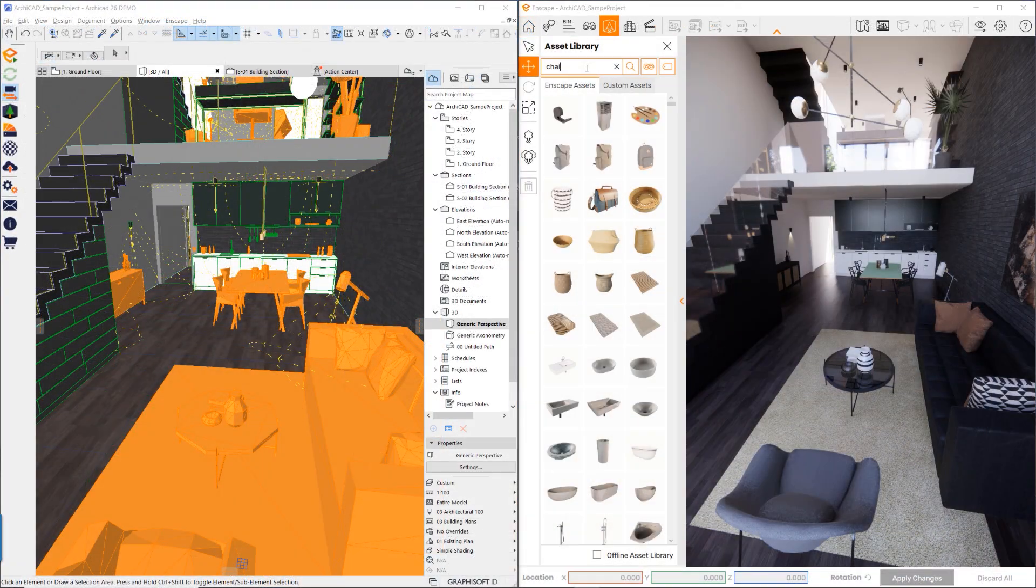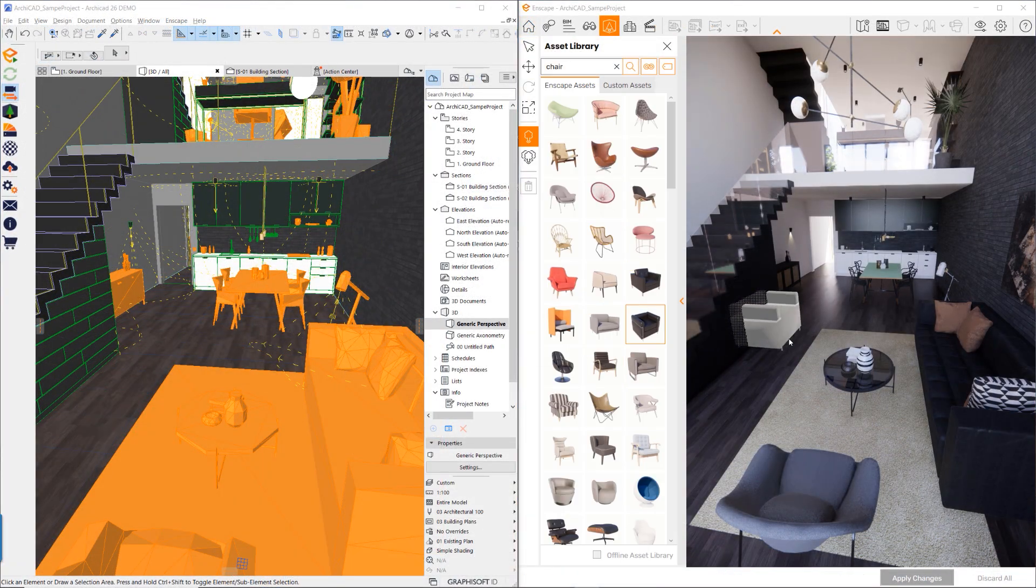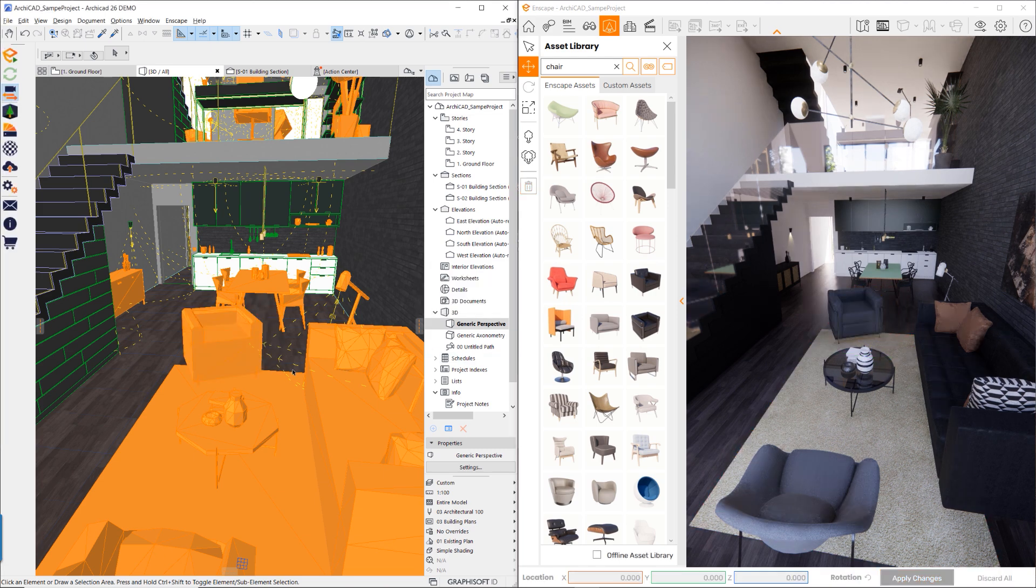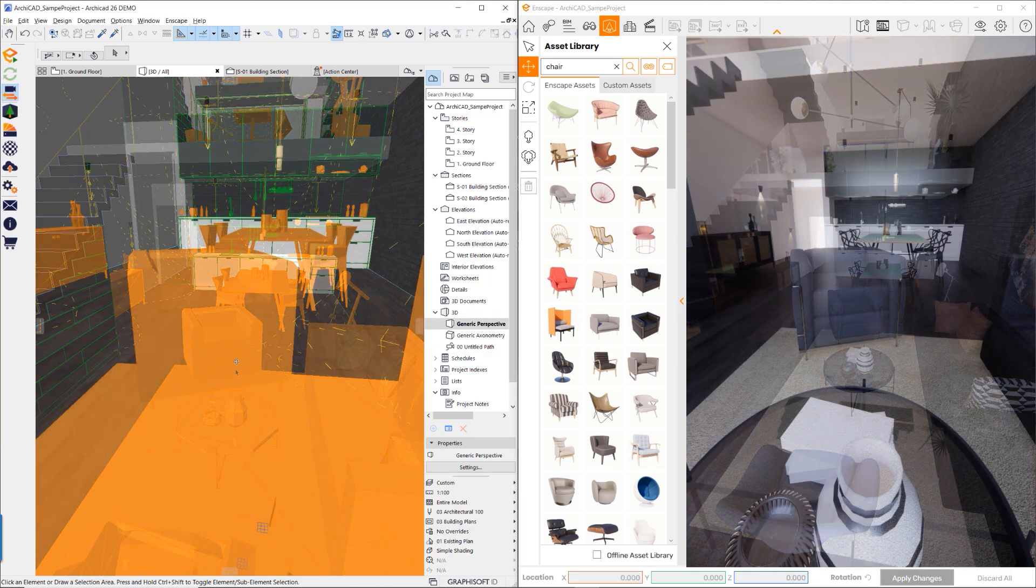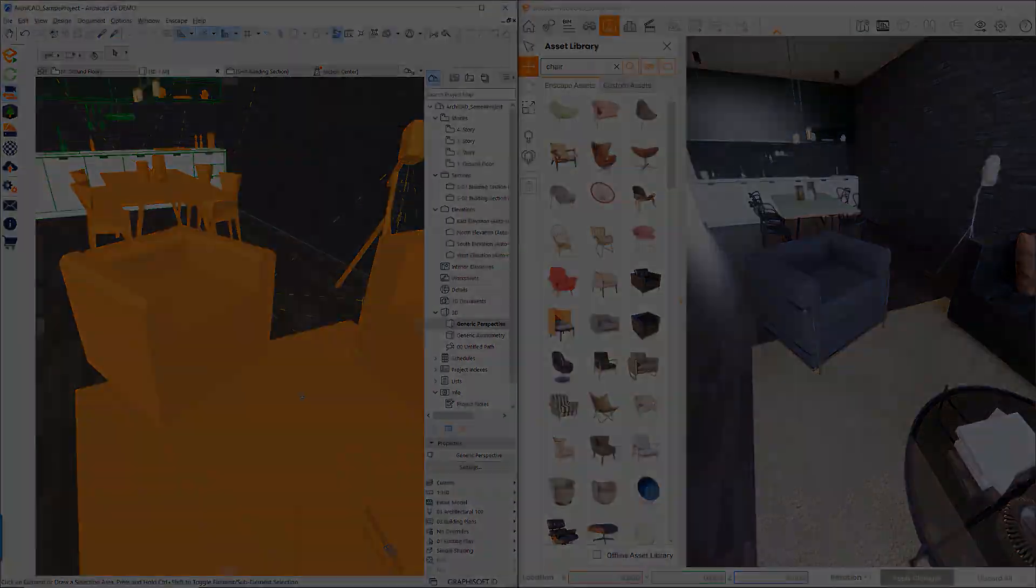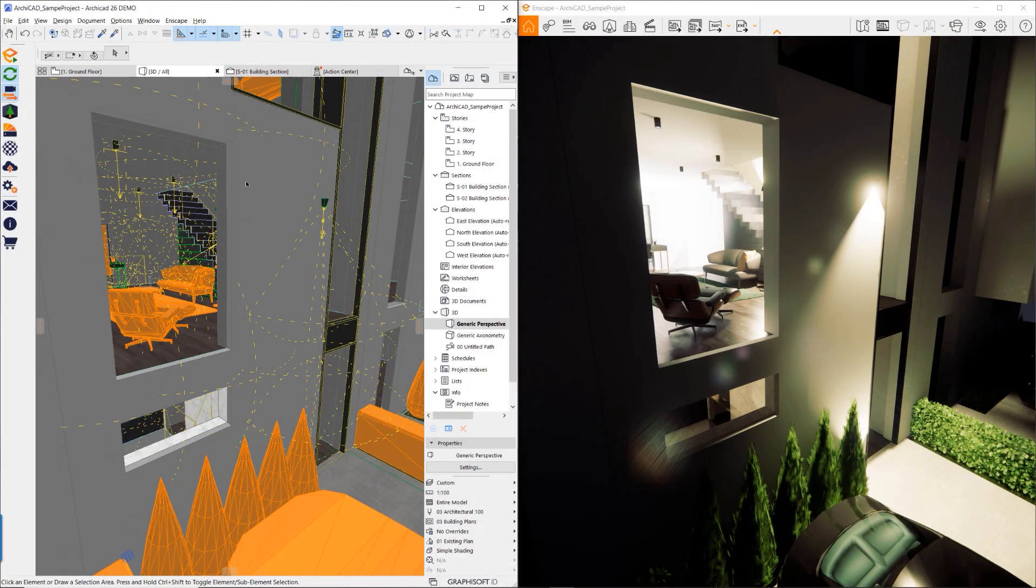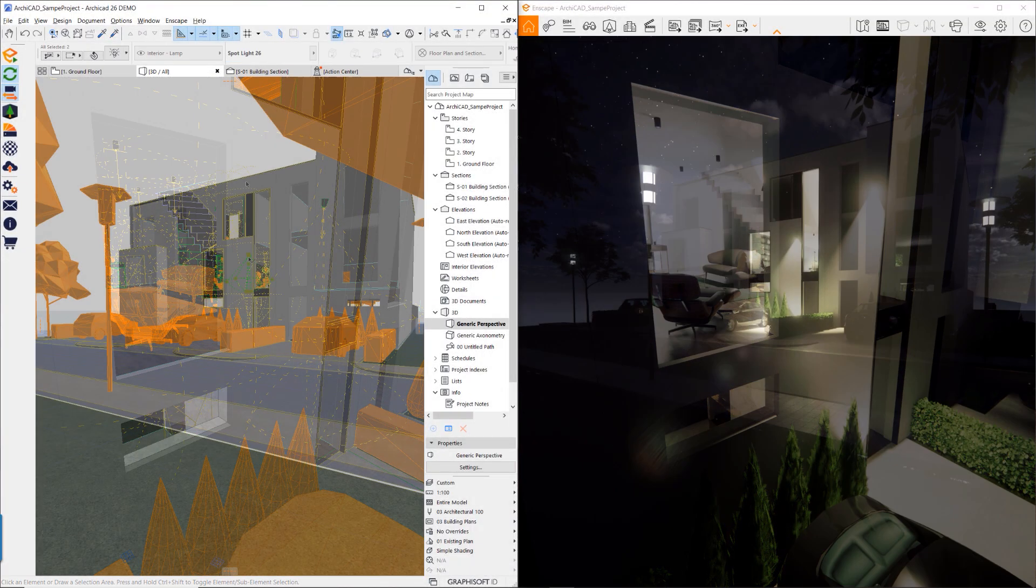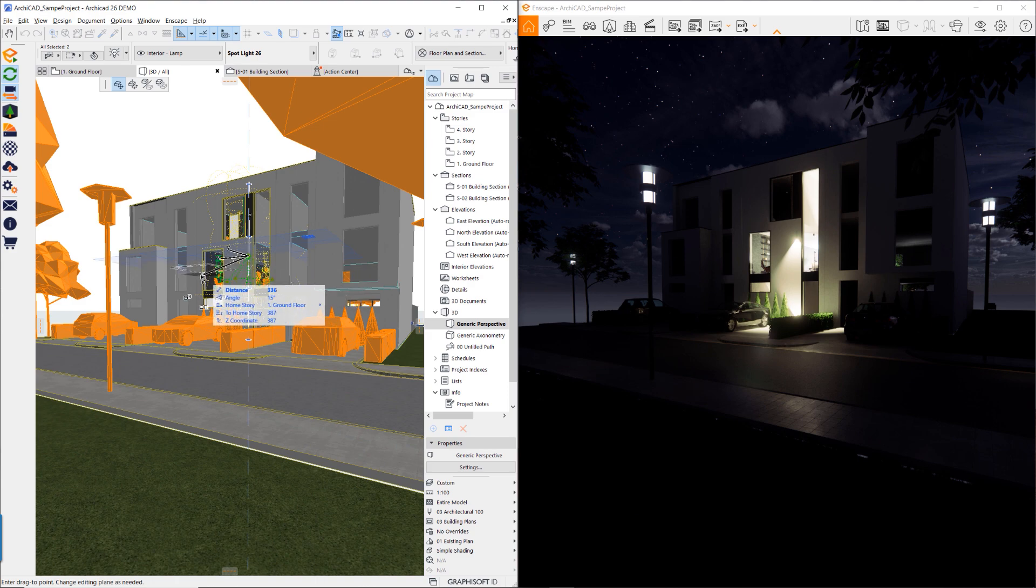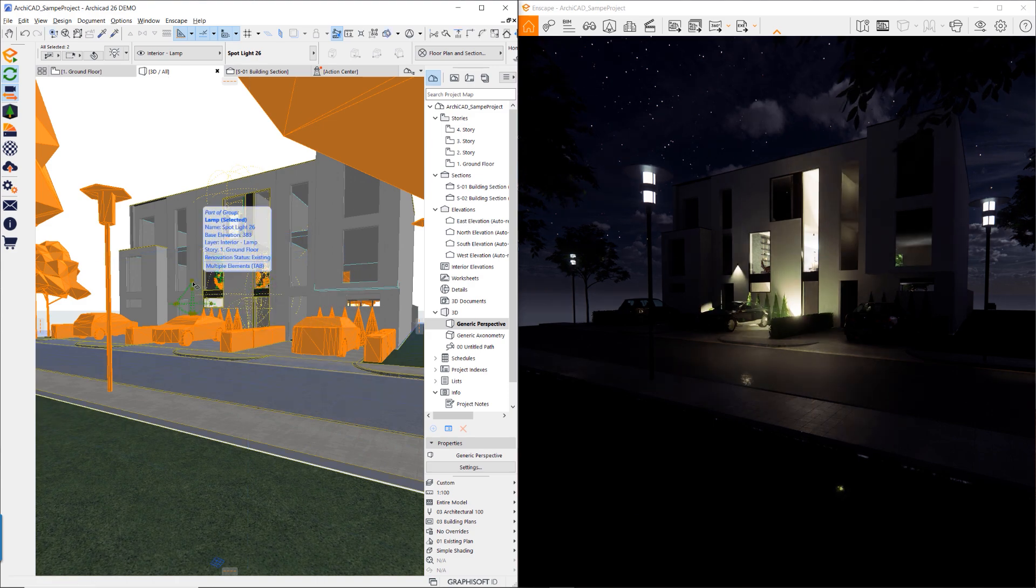With the Assets functionality in Enscape, it is simple to add props or additional assets to the scene. Furthermore, when changing a configuration within the ArchiCAD model, as shown here when removing windows or changing exterior lighting, the lighting and environment will update as one would expect in the physical world.